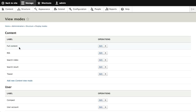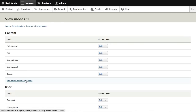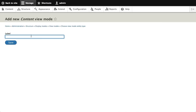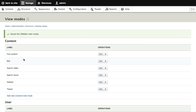In Drupal 8 I can actually edit the view modes I have available. So I can change the name — if 'full content' doesn't make sense to me or my users, I can always edit and change the name. You can also add your own custom view modes. So I could add something like 'content in a sidebar' and then use that on my content types.